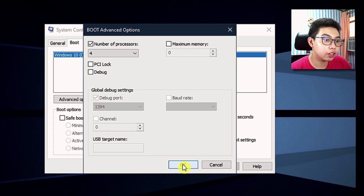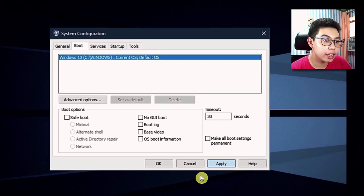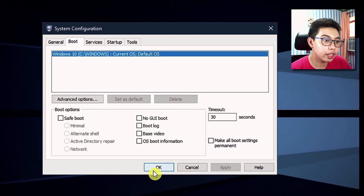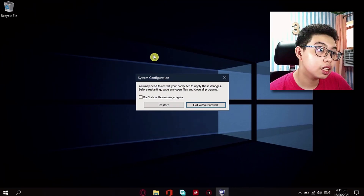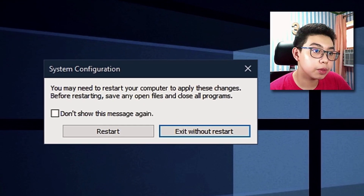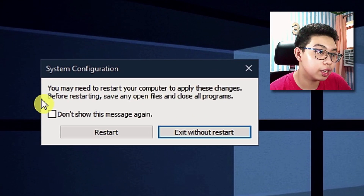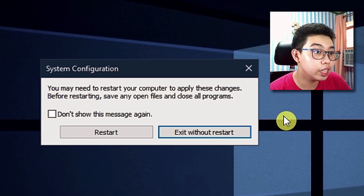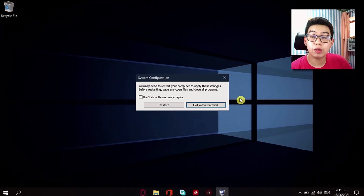Now after that, click on OK, Apply, and click on OK again. This prompt will show up on your screen that says you may need to restart your computer to apply these changes. For better results, you need to restart your device as soon as possible.